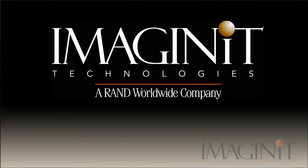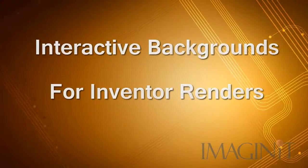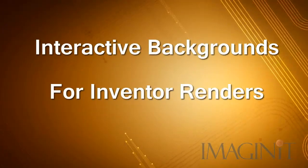Welcome to this tech tip provided by Imaginate Technologies. My name is Rusty Belcher, and I'll be going through the tech tip with you today.